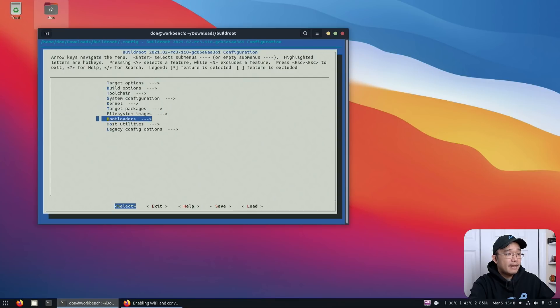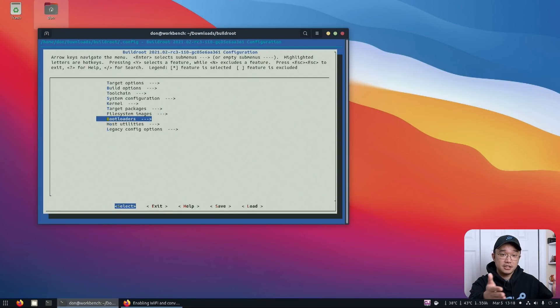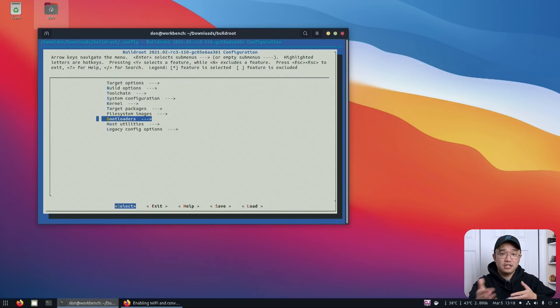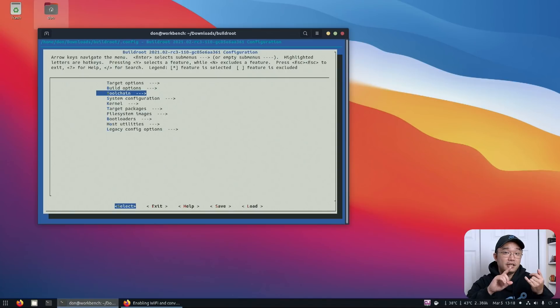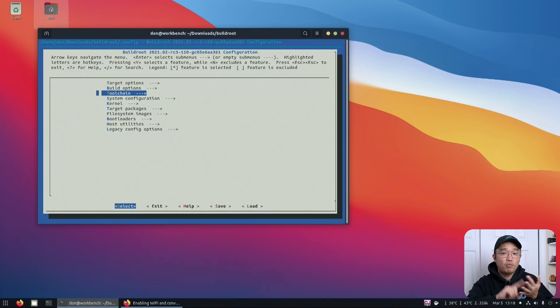So if you want to get Wi-Fi working, which in my case I would because the USB ports and the Ethernet ports don't work, you would have to actually install other stuff like WPA and wireless tools and stuff like that.